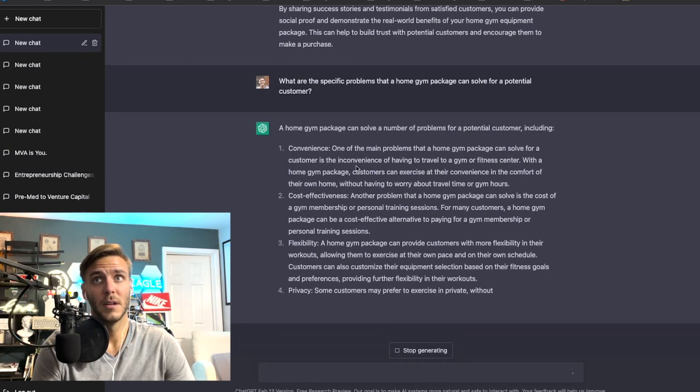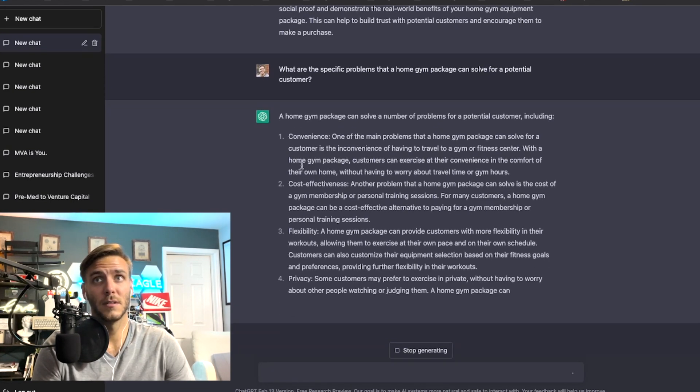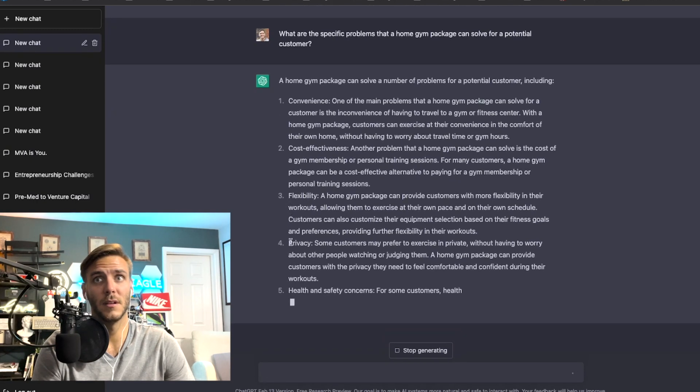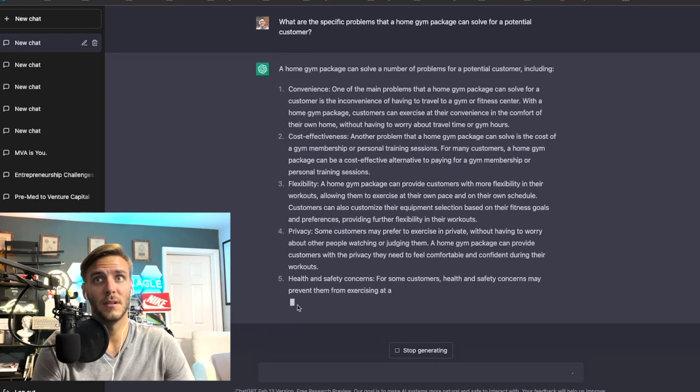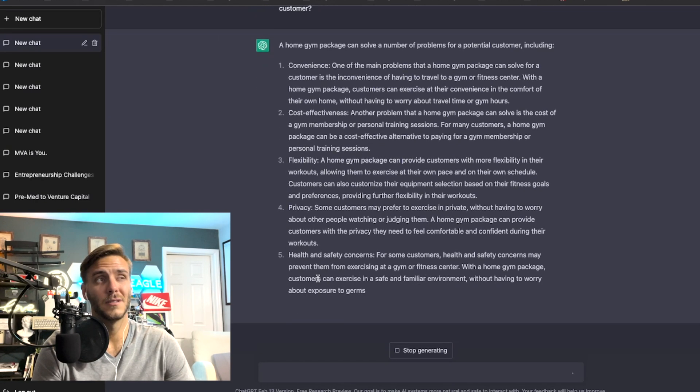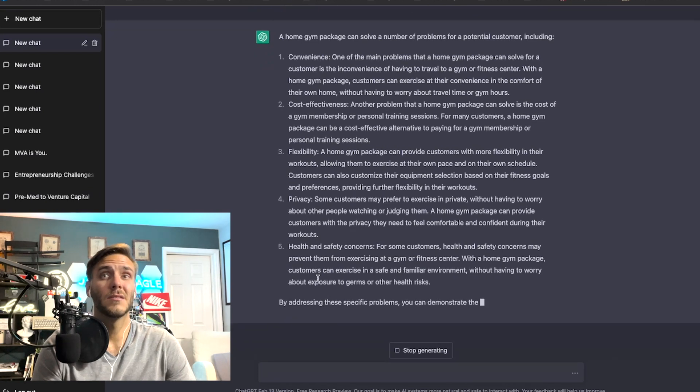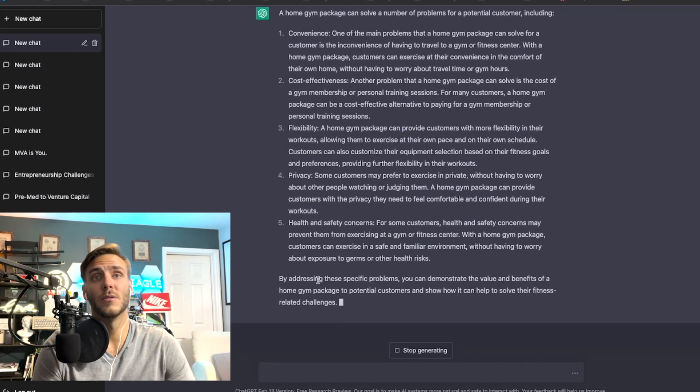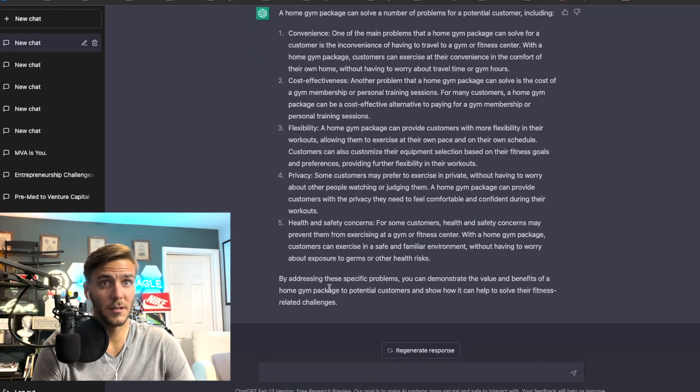And there's some repeat here from above, so convenience, cost effectiveness, flexibility, privacy, the health and safety concerns. So it's really important that when you have a solution to the specific problem that you highlight those when you're trying to make a sales pitch.